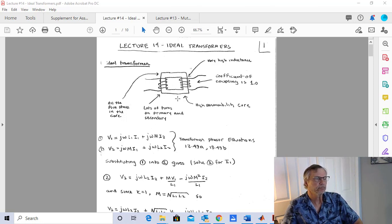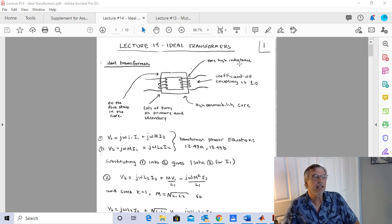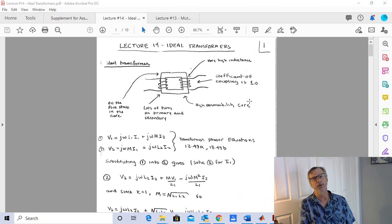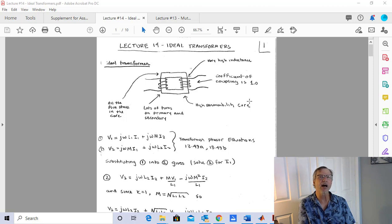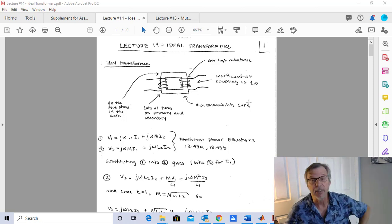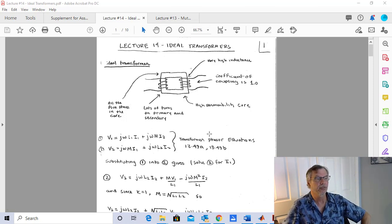Another aspect of the ideal transformer is that there are lots of turns on the primary and secondary, meaning the inductance of both is very, very high. The coefficient of coupling is equal to 1.0 for our ideal transformer. When you buy a transformer, you want it to be as close to ideal as possible. Real transformers have a little bit of core loss and some IR loss in the windings. But in EE310, our transformers are perfect.